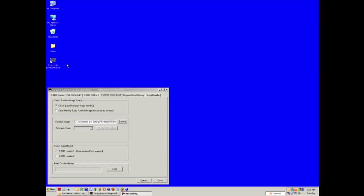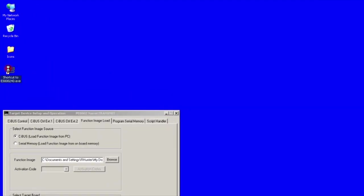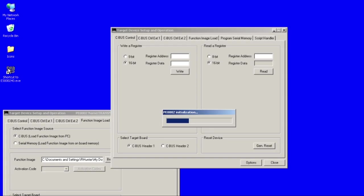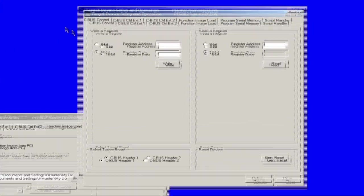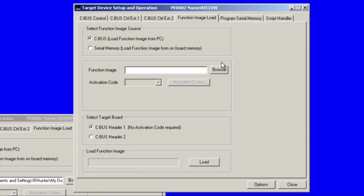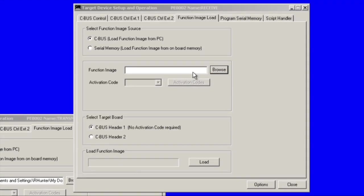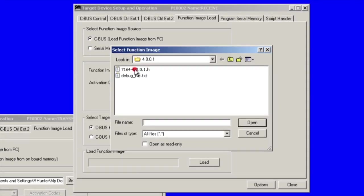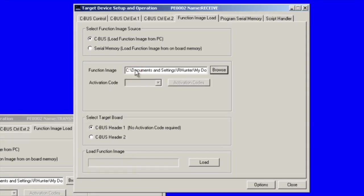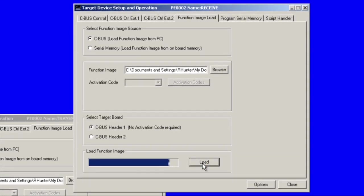Now let's launch a GUI for the receiving boards. Go ahead and load the function image into this board as well.